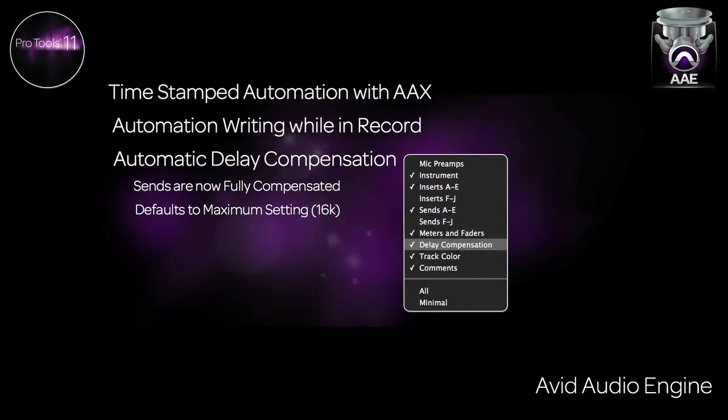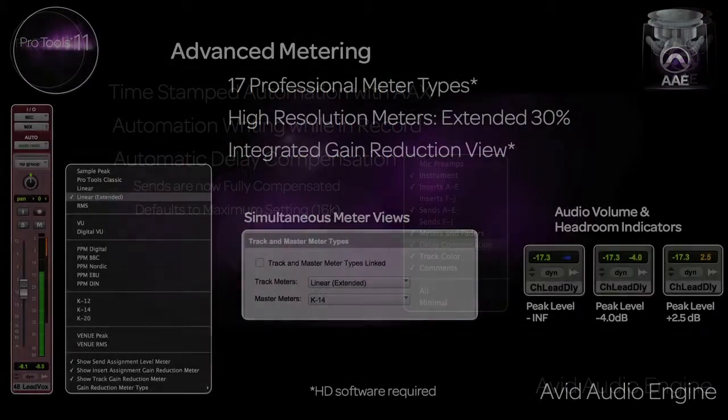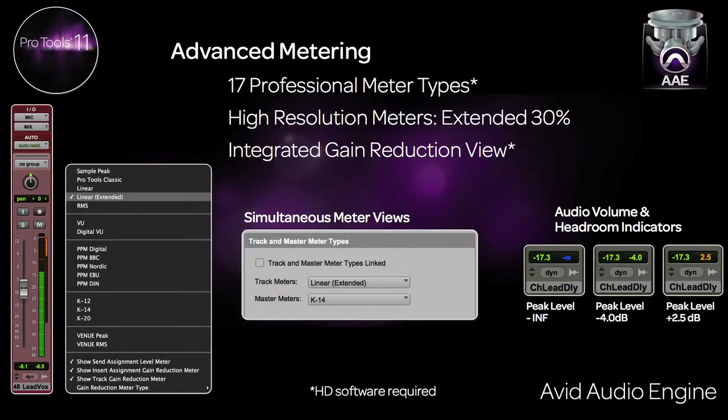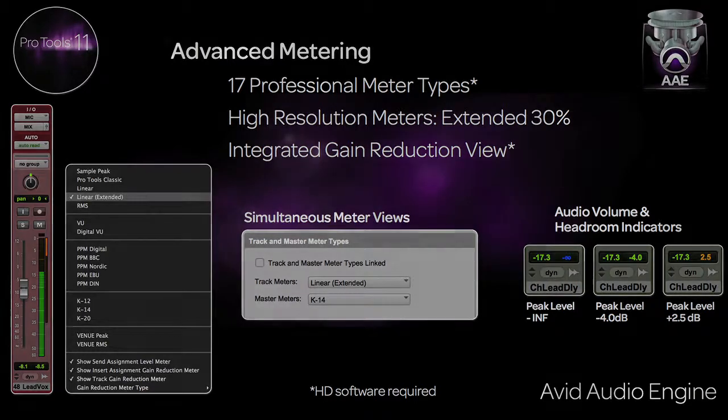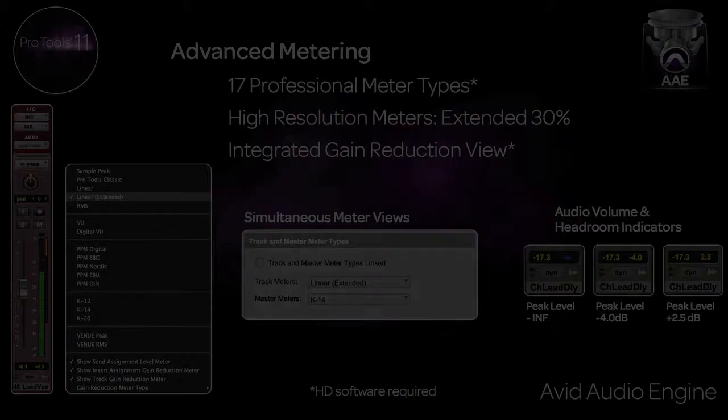Sends are now fully compensated for with automatic delay compensation. And, with the power of the new audio engine, Pro Tools 11 now has advanced metering capabilities. This will be shown in more detail with a separate video.